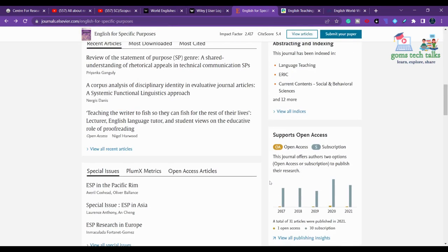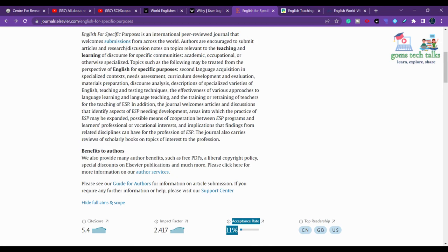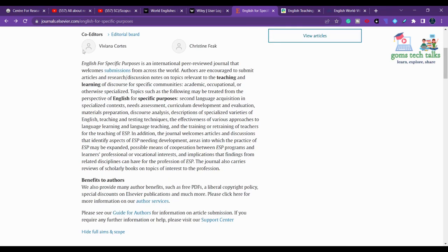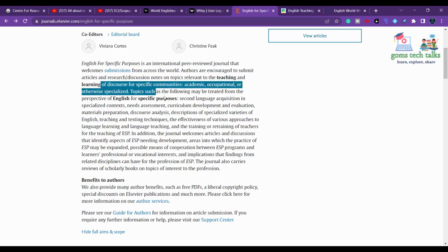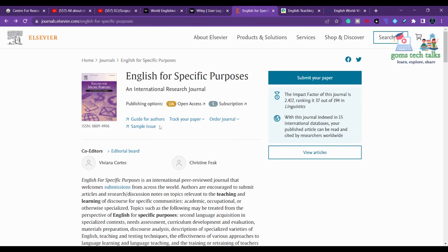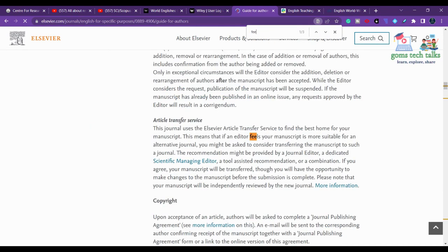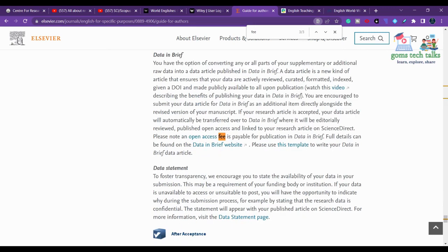Some journals of this type will tell you how many days they will take to respond. You can find more information about the scope of this journal. If you want to go with open access, an open access fee is payable. Otherwise, go to the Guide for Authors on Elsevier for more details.